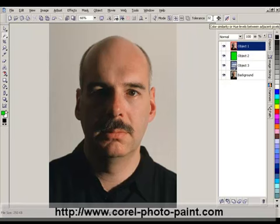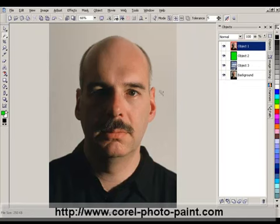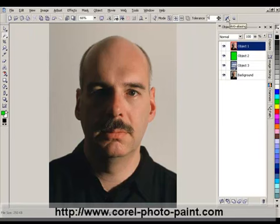In the Tolerance setting, it's normally set at 32, but I'm going to dial that down to 5. The reason being is that the background is similar to some parts of the hair on the right side of the head, and I don't want to select inside the image. I also want to make sure the Anti-Aliasing button is turned on, which ensures a smooth transition between the foreground object and the edge of the mask.